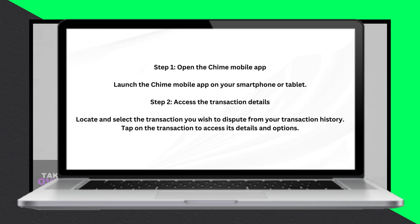Discover how to effectively dispute your transaction in QIIME with these simplified steps outlined in this complete guide. To begin, open the QIIME mobile app on your smartphone or tablet.